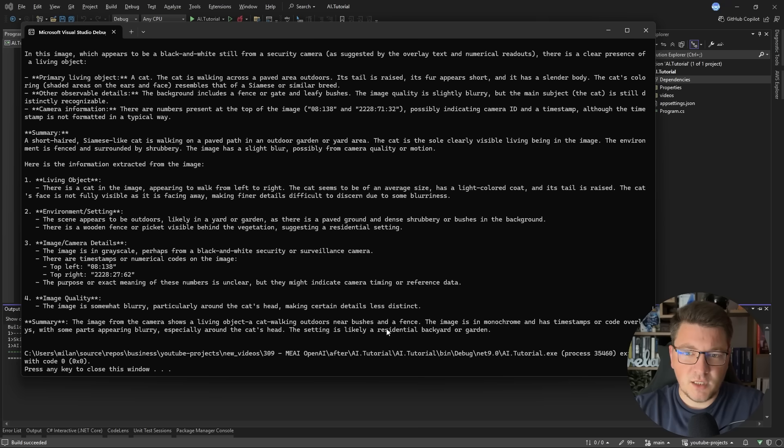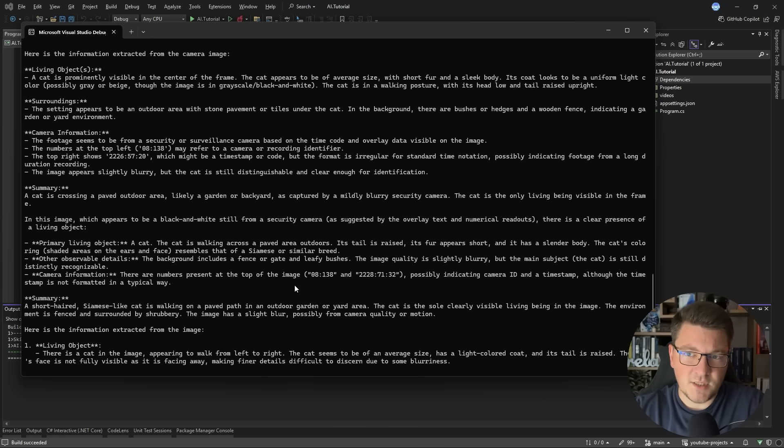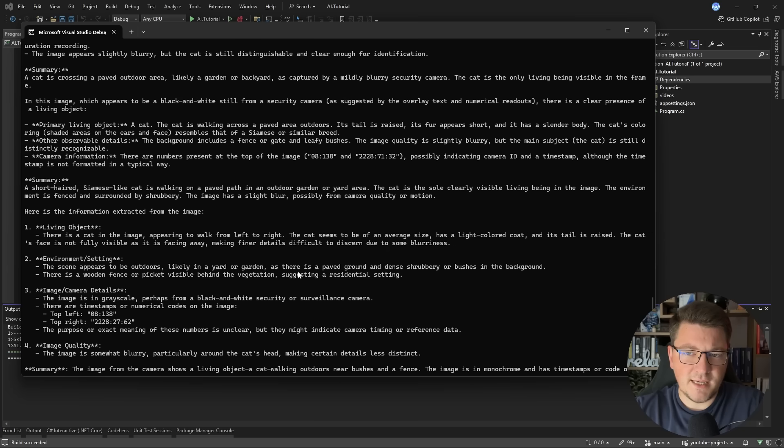Now, mind you that we didn't particularly constrain the response of the model. So each API call could result in a different response. And this is definitely the case in the sample here. But let me just try to highlight the important bits.